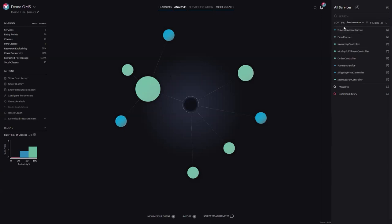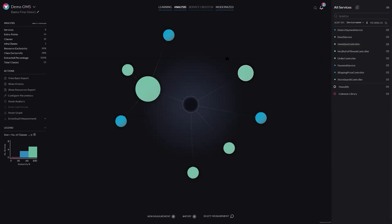On the right there are names to these services — every circle gets a name based on heuristics: it could be based on the methods that logically invoke the service or a common term within the classes that make up the service. This gives architects a very quick view of the proposed architecture and lets you immediately understand what domains exist within your application.